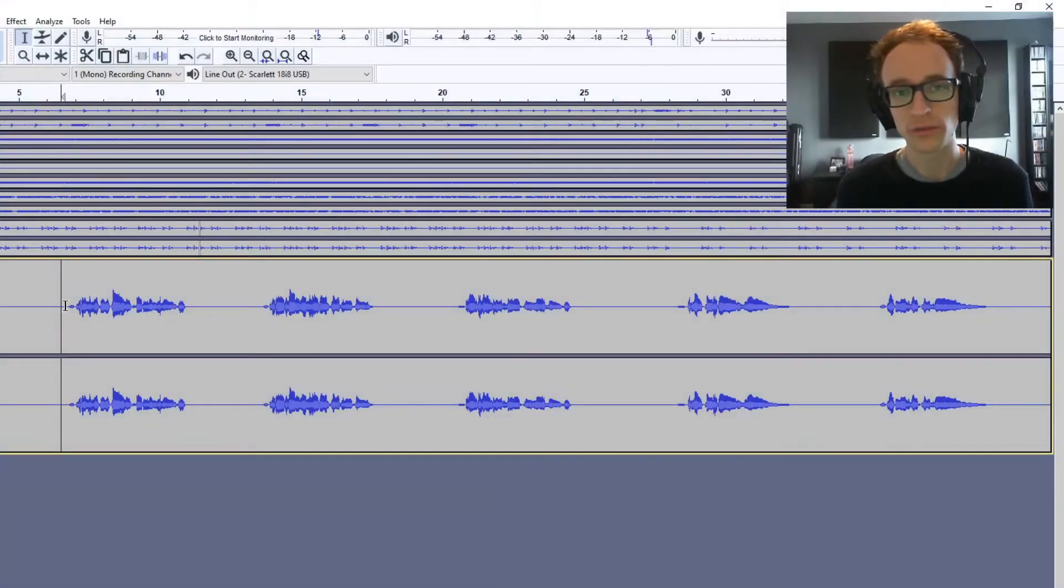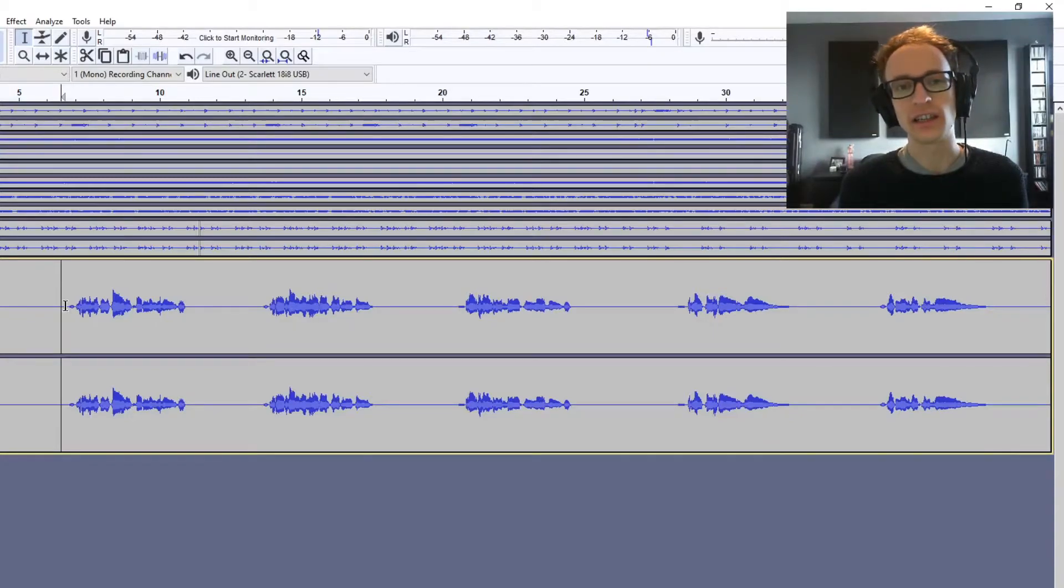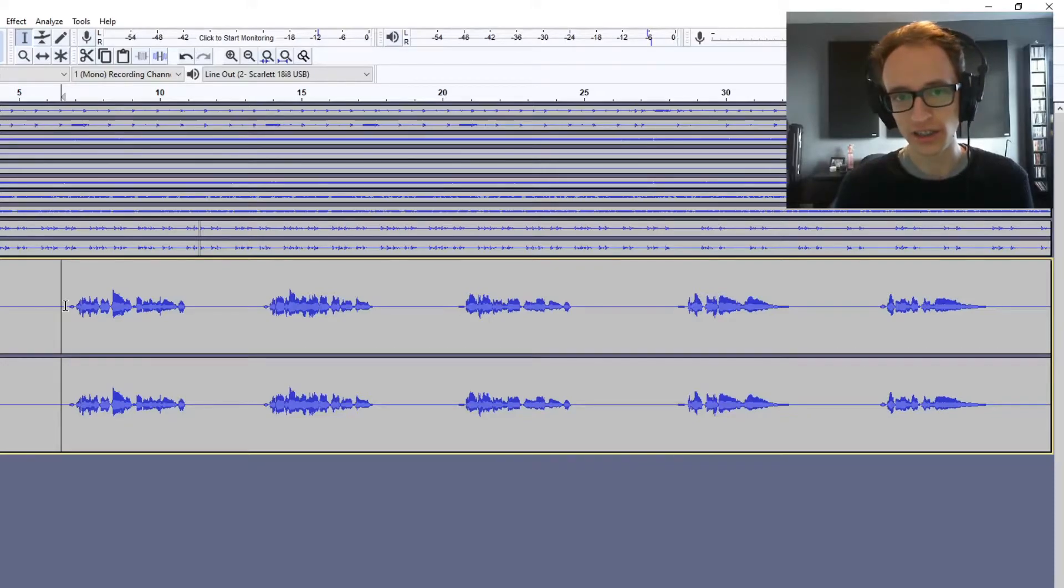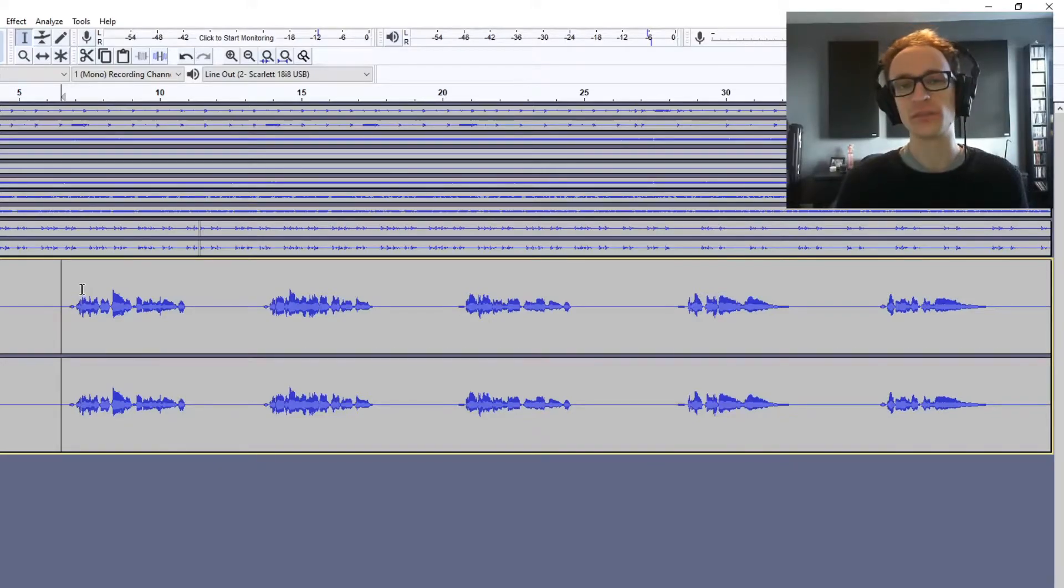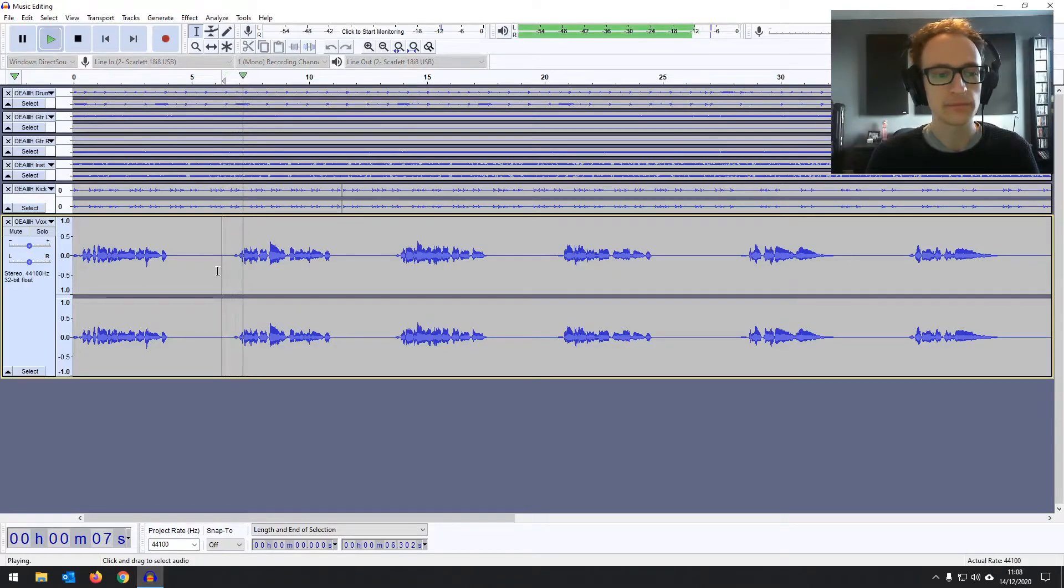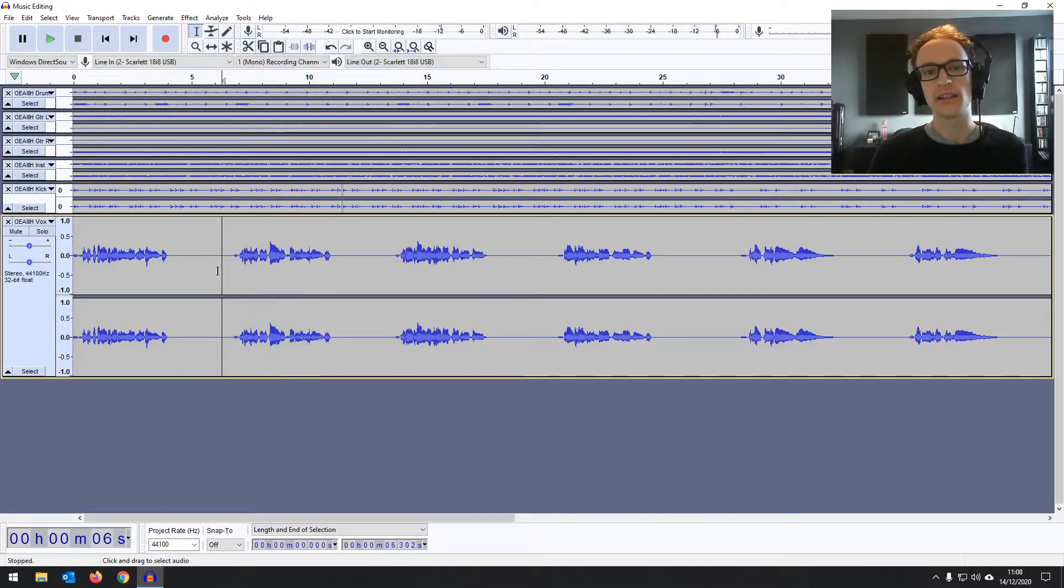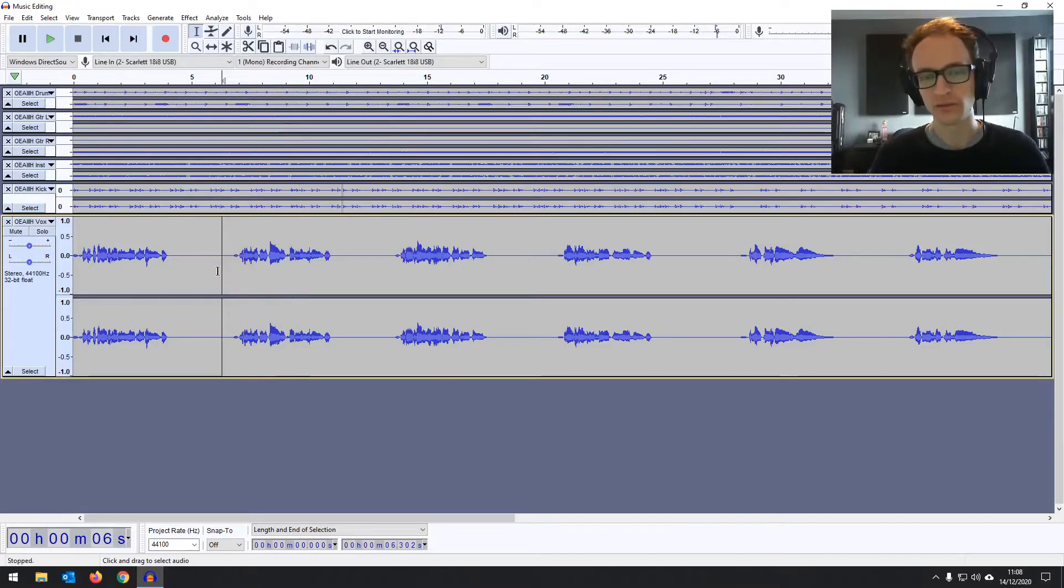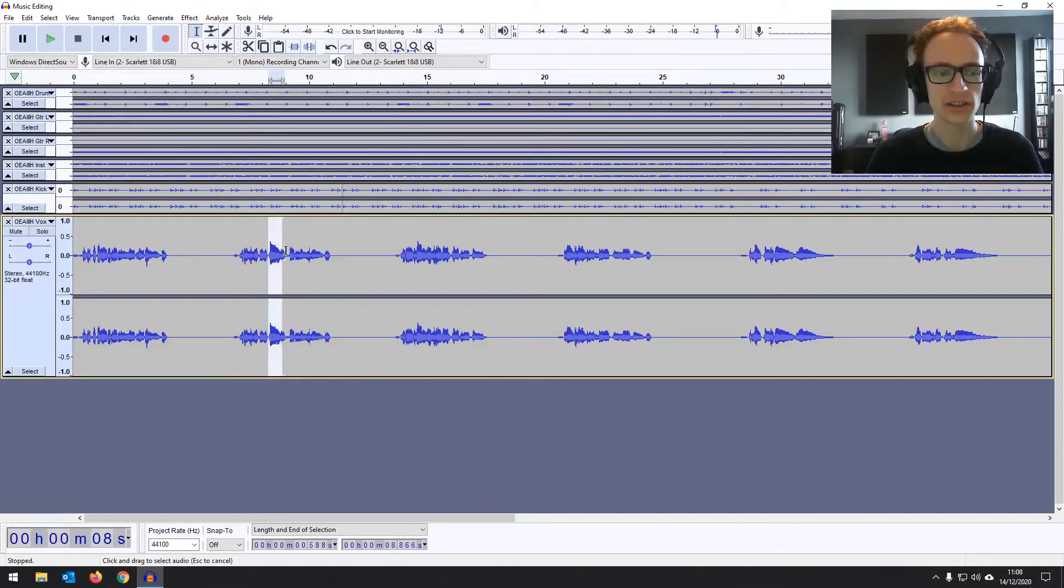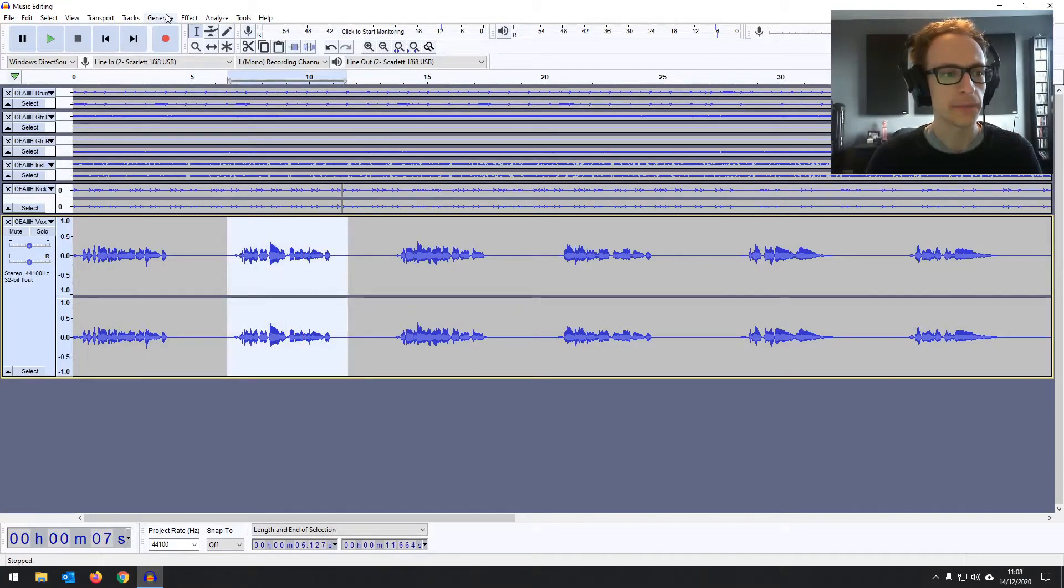Now I want to do a bit of compression. If you're not sure what compression is, if you haven't seen the previous part, it's basically an effect where you can reduce the level of the louder audio and increase the level of the quieter audio just to smooth things out. If you listen to this part here, that 'bout' from the word 'about' is kind of intrusive. We want that to be pretty much the same level as the rest. So let's focus on that part actually. Highlight that, go to effect and then compressor.